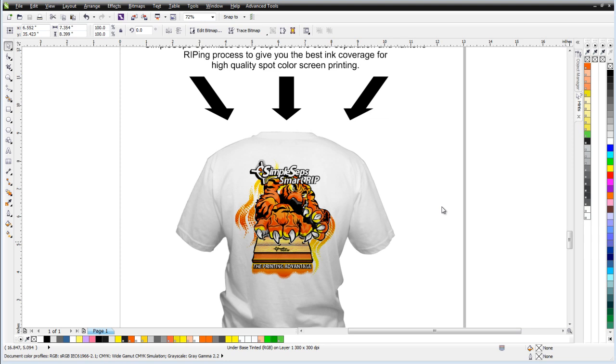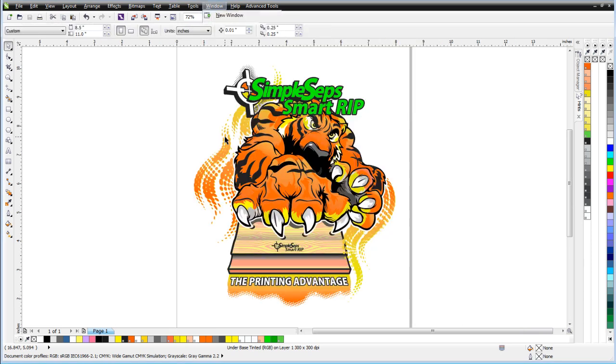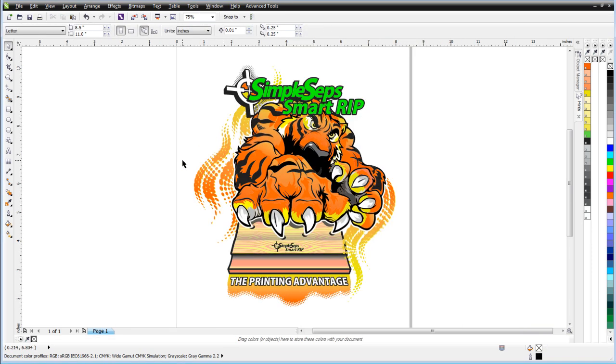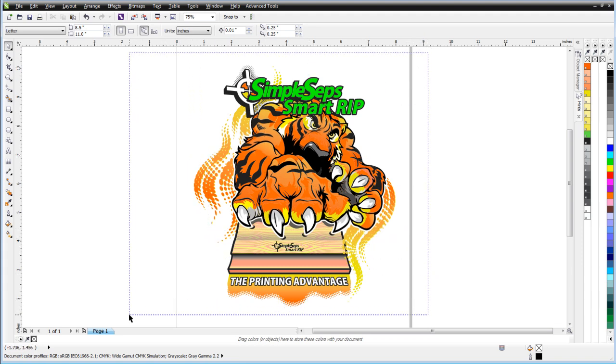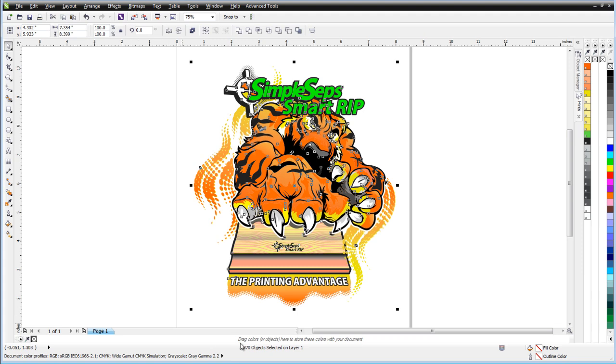Let's go ahead and take a look at an actual graphic here. We'll go to Window and come down here to Untitled. And this is the actual graphic that we were working with on the previous document. Go ahead and take a look at how easy it is to work with something like this in SimpleSeps. I'll go ahead and select everything here and you can see we've got 270 different objects. Now if I want to go through and reduce all these colors and everything, I'd have to do quite a bit of tedious manual work.